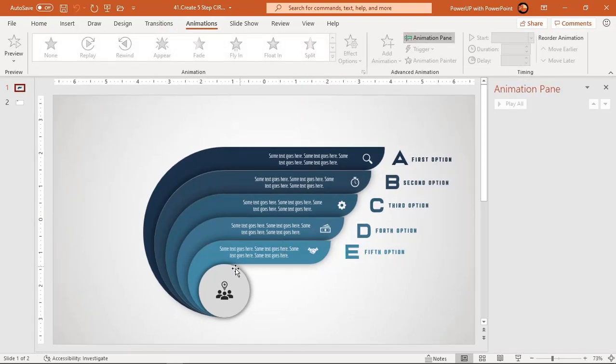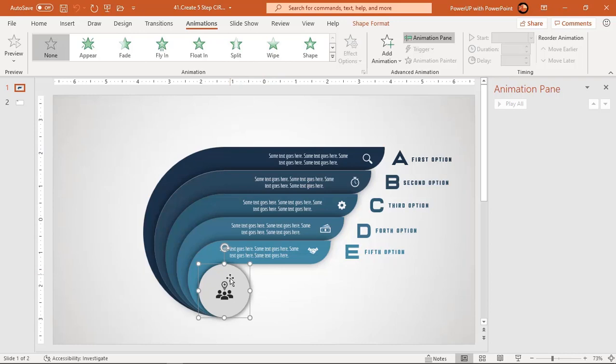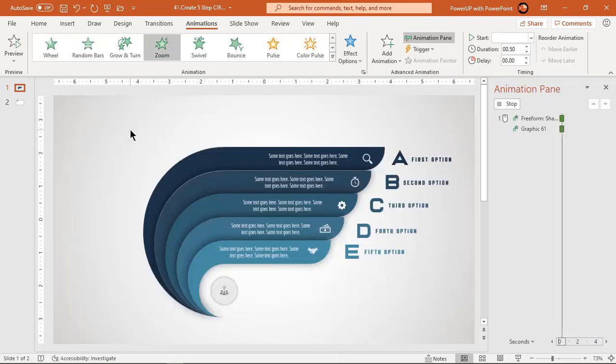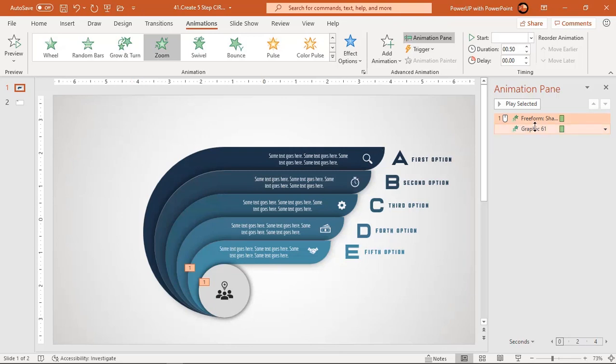First, select the circle shape and its PNG icon and apply zoom animation. For the PNG icon, set a delay duration of 0.5 seconds.